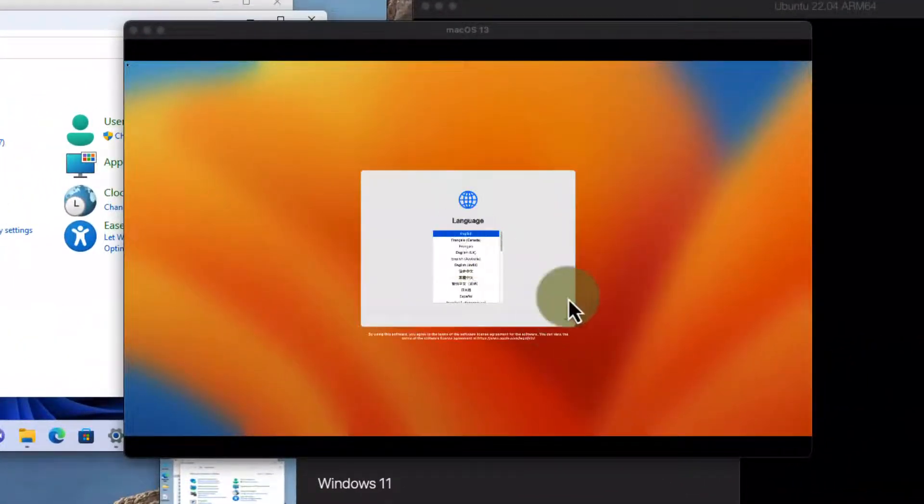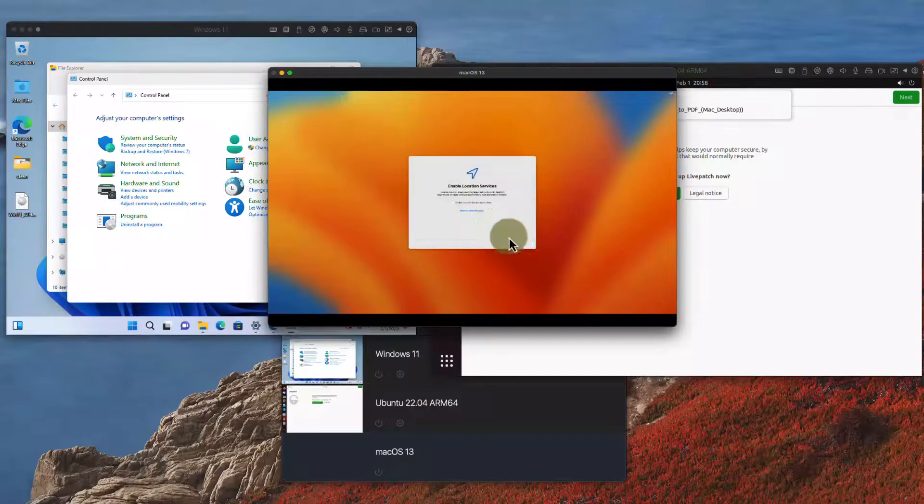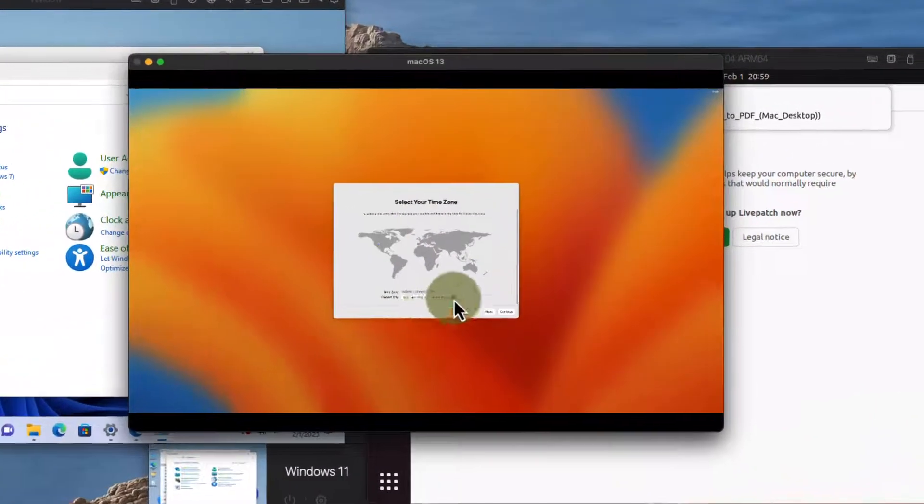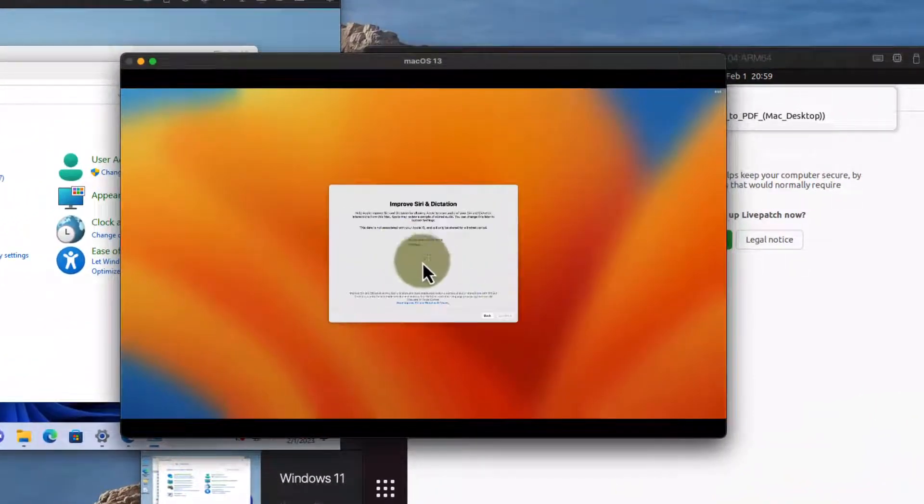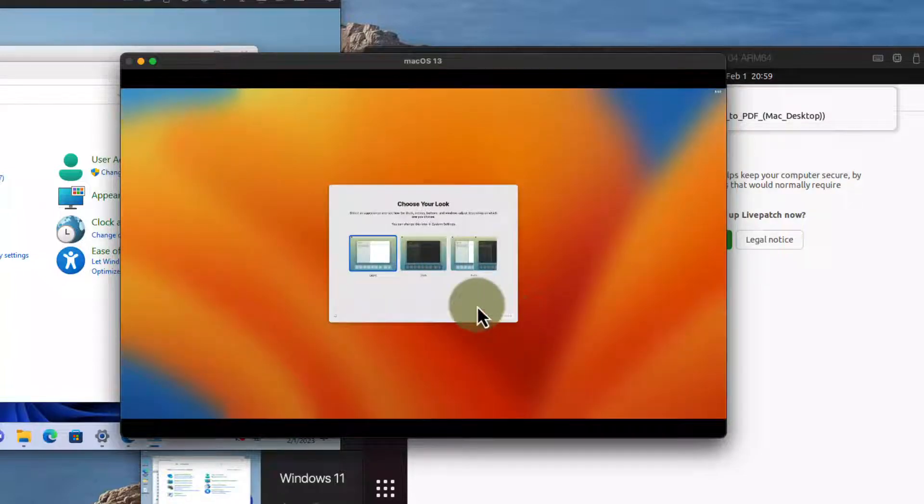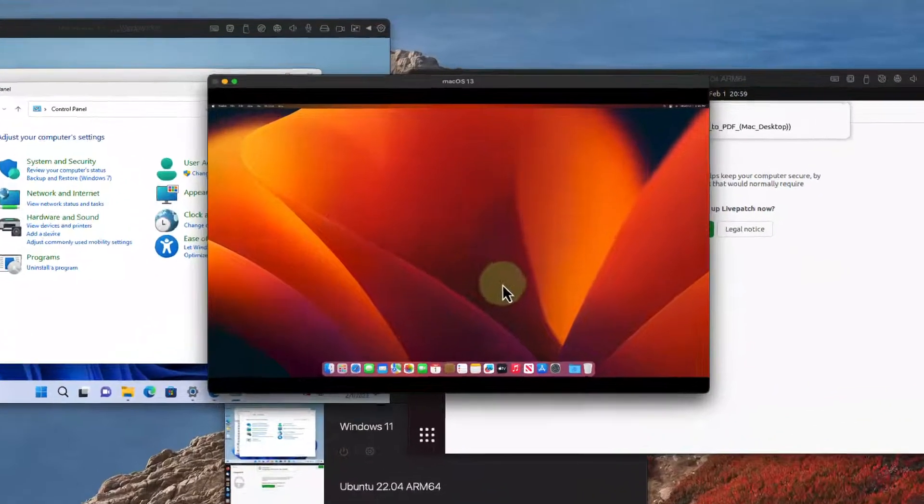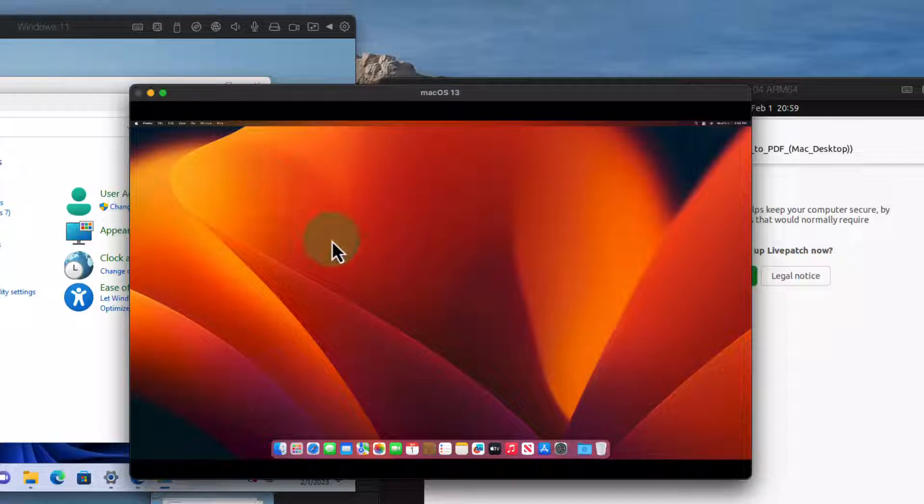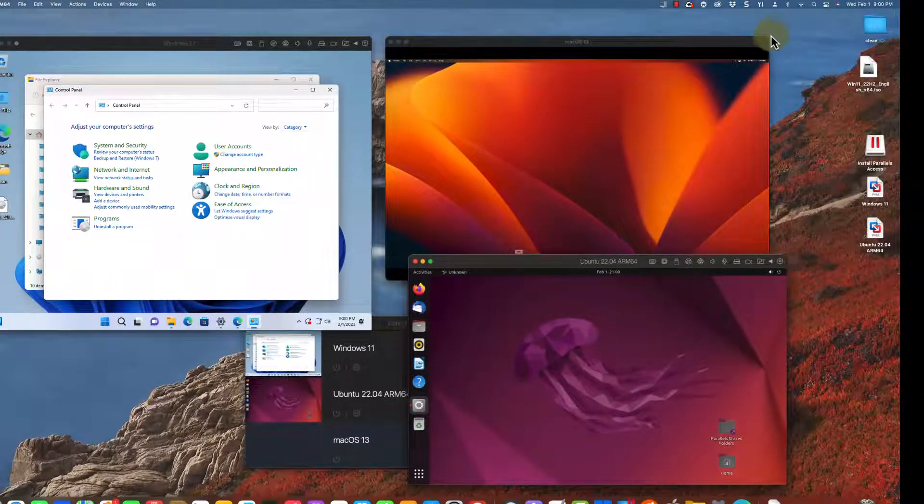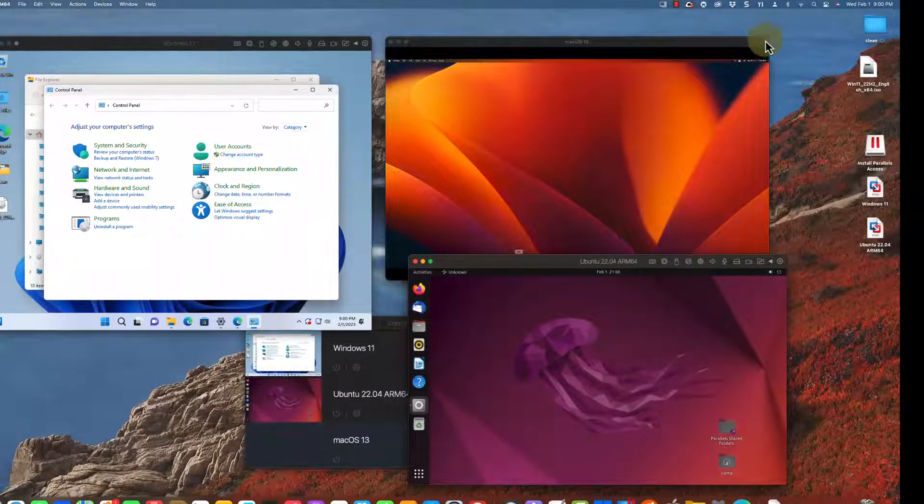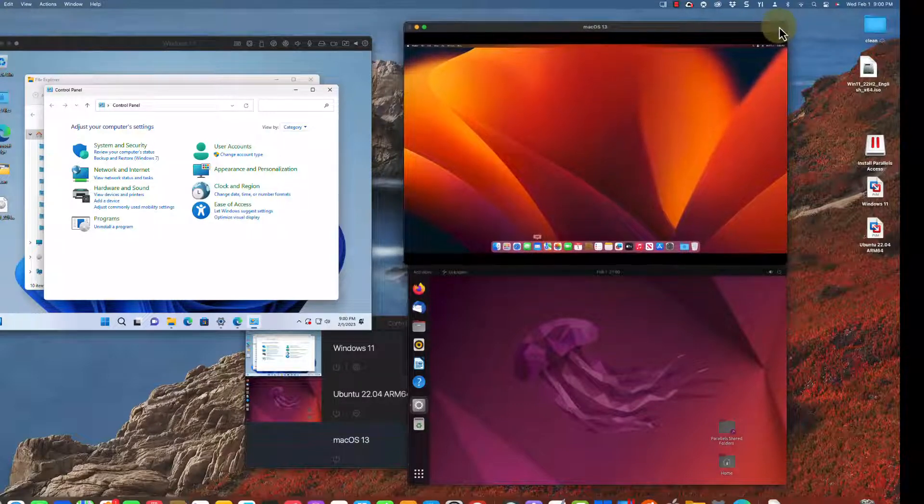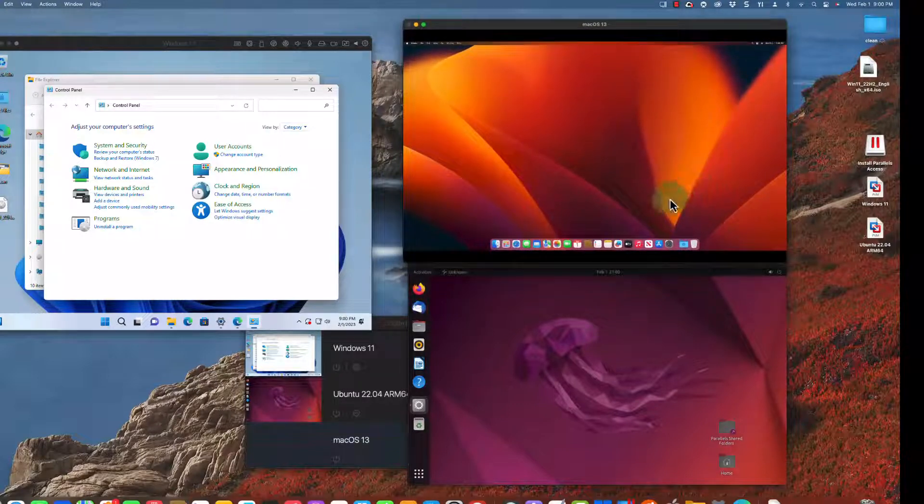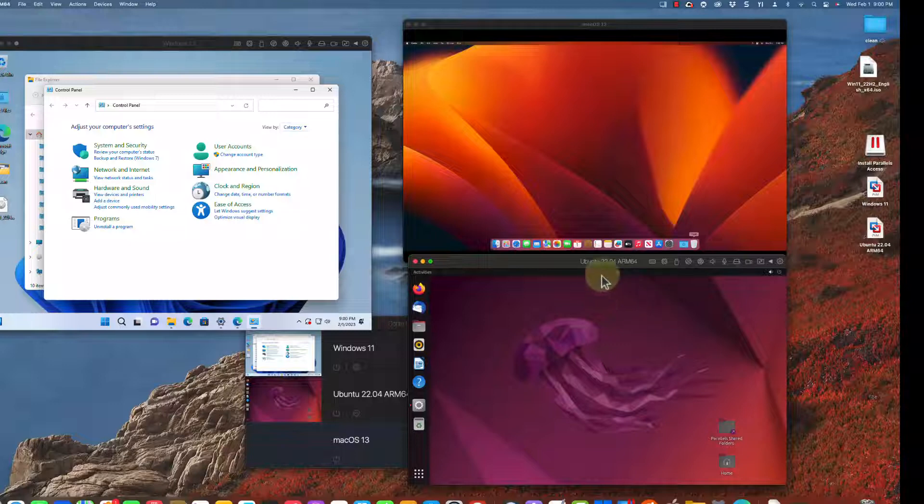It's a complete Mac operating system. Again I've sped up the installations, they do take a little bit longer than you're seeing here on the screen. It's just as if I bought a brand new Mac. You can even restore from a Time Capsule. So now I've got a Windows machine, a Linux machine, and a Mac machine all running on the same system which I think is pretty cool.